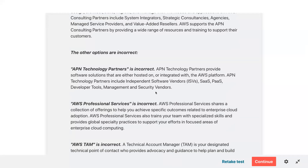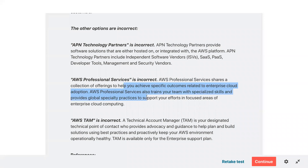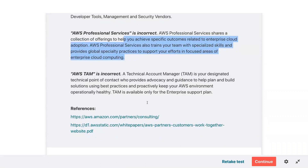The other options are incorrect: technology partners provide software solutions hosted on or integrated with the AWS platform, including independent software vendors, development tools, management and security vendors for SaaS and PaaS. AWS Professional Services is a collection of offerings to help achieve specific outcomes related to enterprise cloud adoption. AWS TAM — Technical Account Manager — is designated for enterprise support, not architectural consulting.